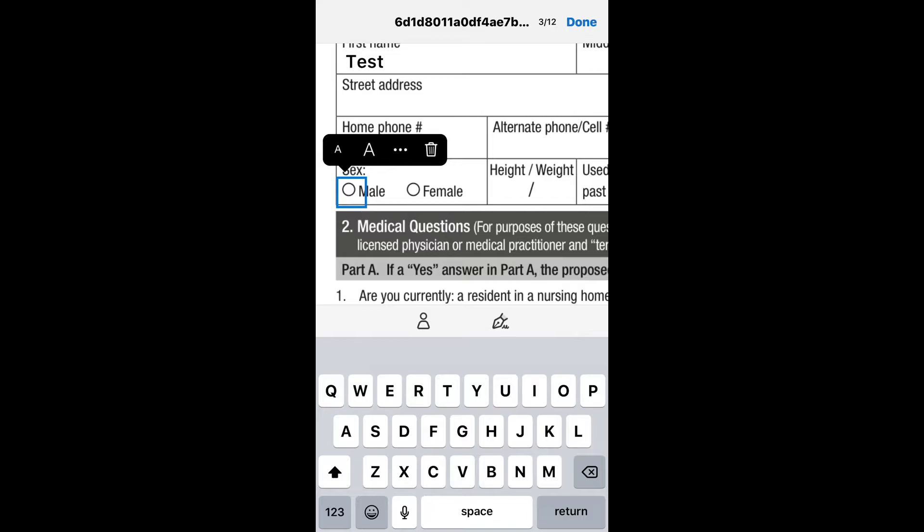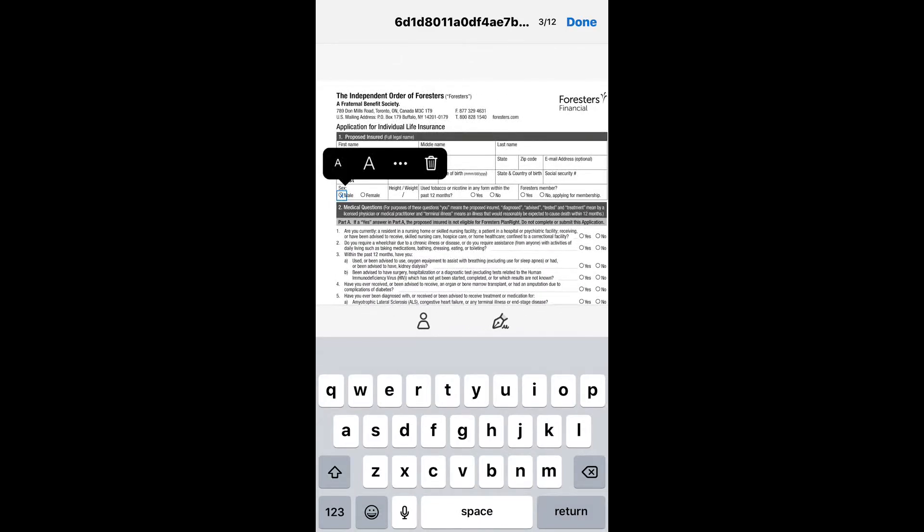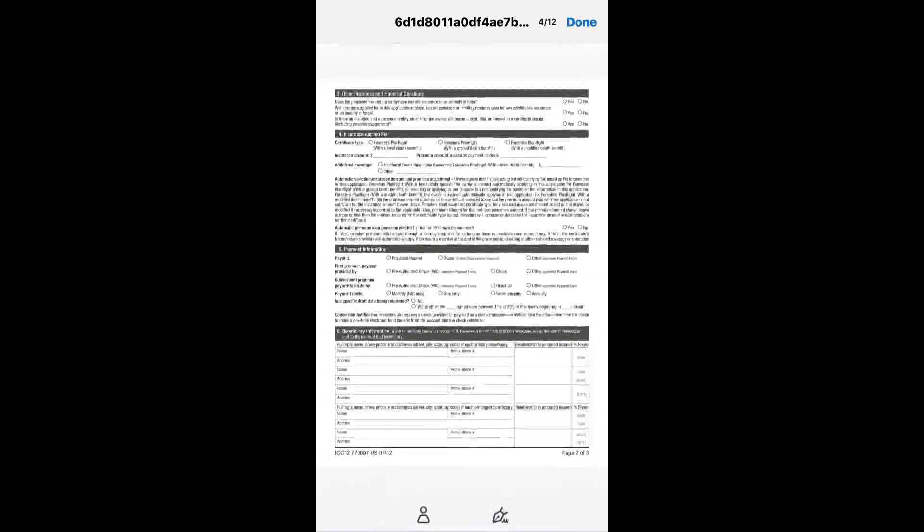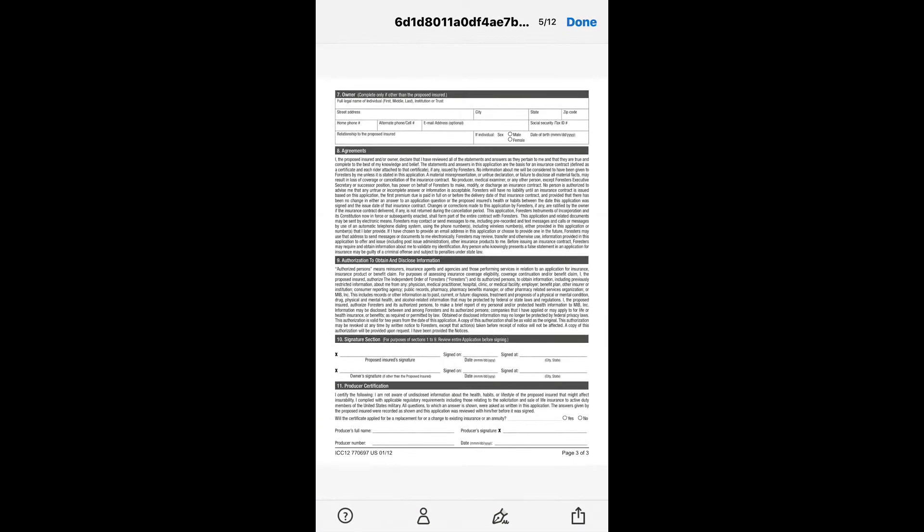Some applications will actually allow you to select the box itself, but on this one for instance, it will just allow you to put an X over it. Once you have completed filling out the full application, you just need to scroll down page by page and fill it out until you get to the signature page.